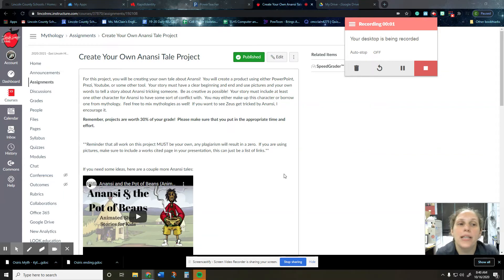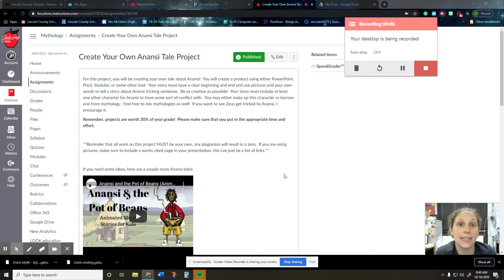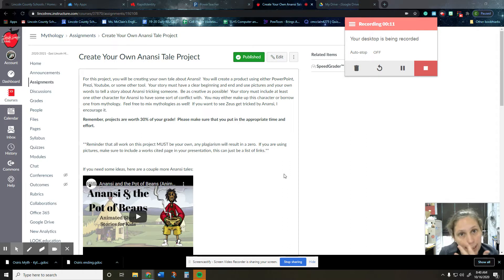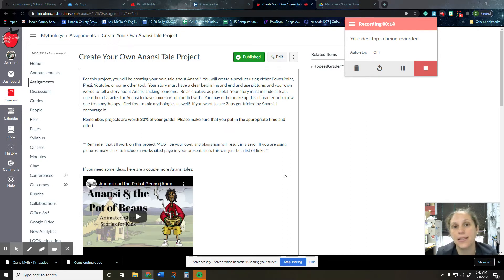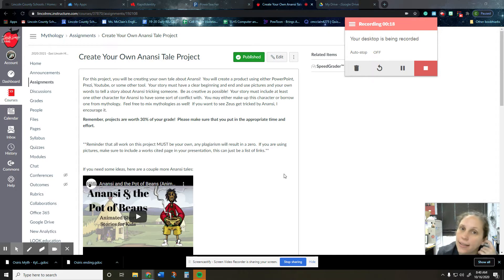Hey guys. So I wanted to give you a little bit of information about how to do your Anansi tale project. So you're creating a new Anansi story. Anansi has to be your main character and he has to trick somebody, and it can either end with Anansi winning or with the person that he tricked tricking him back instead.